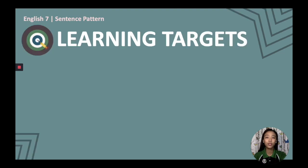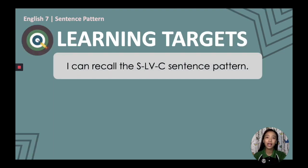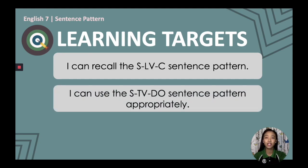We have two learning targets for today. The first is: I can recall the SLVC sentence pattern. And the second learning target is: I can use the STVDO sentence pattern appropriately.